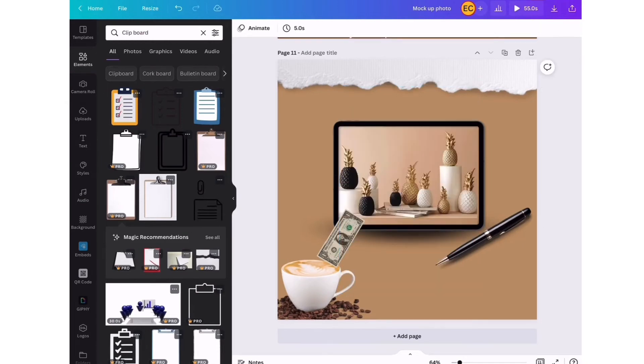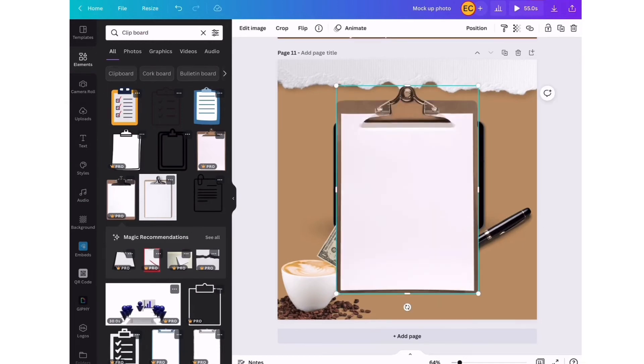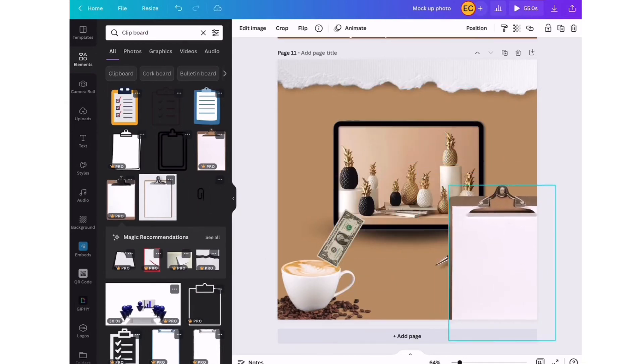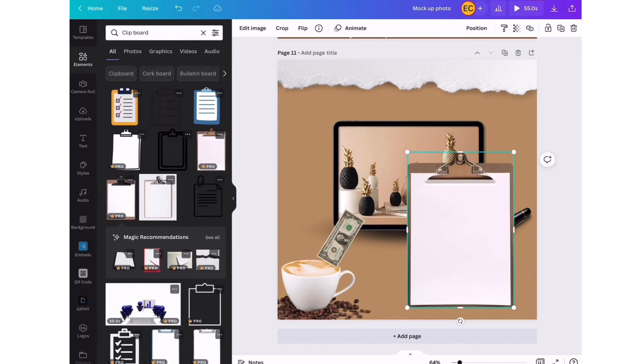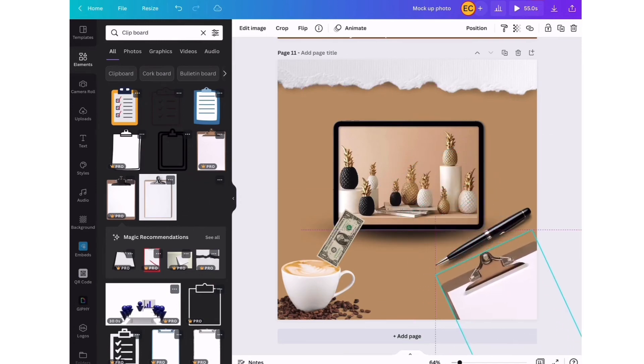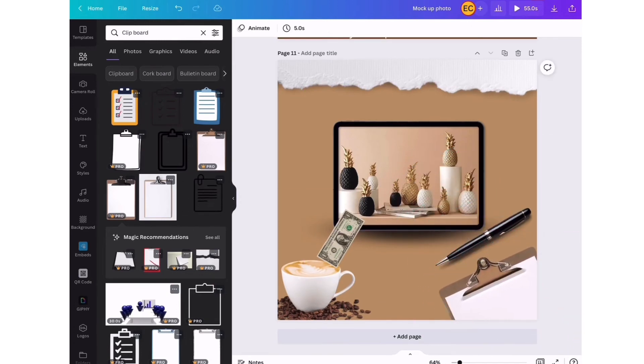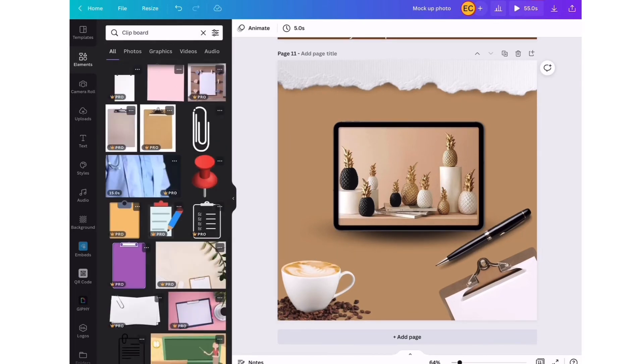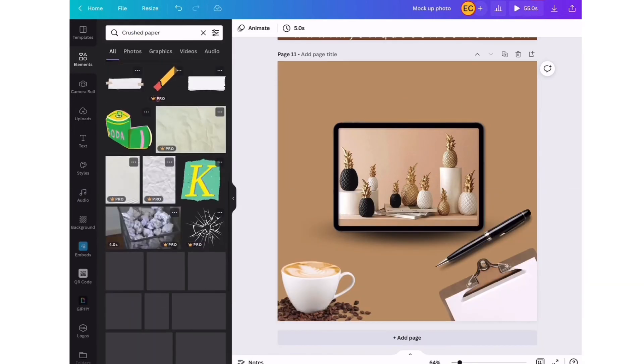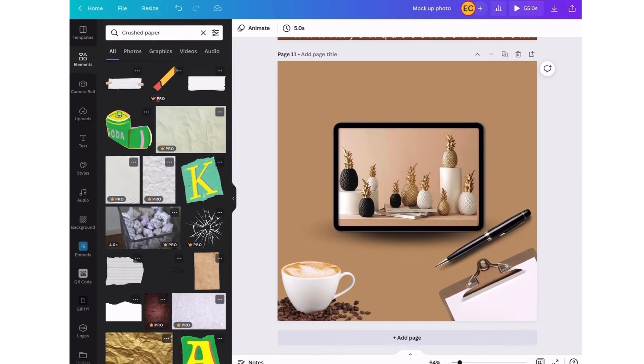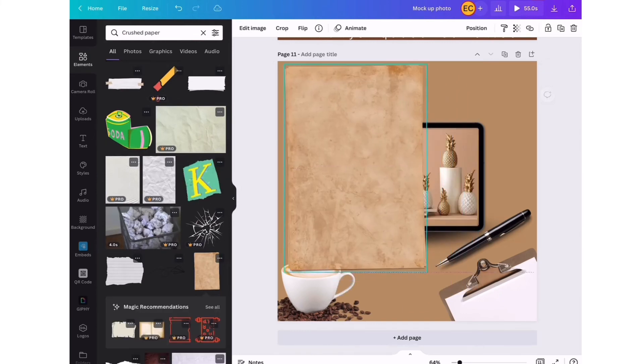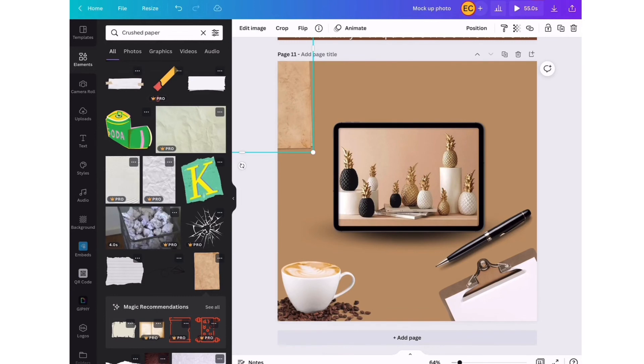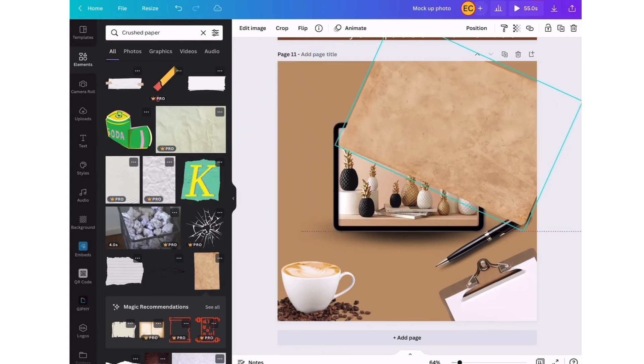We're going to just position it right here. I'm just going to take out the elements that I'm not using and keep the ones that I want to stay in this design. I searched for crushed paper and I'm going to use this paper design to give my mockup photo a little bit of texture.